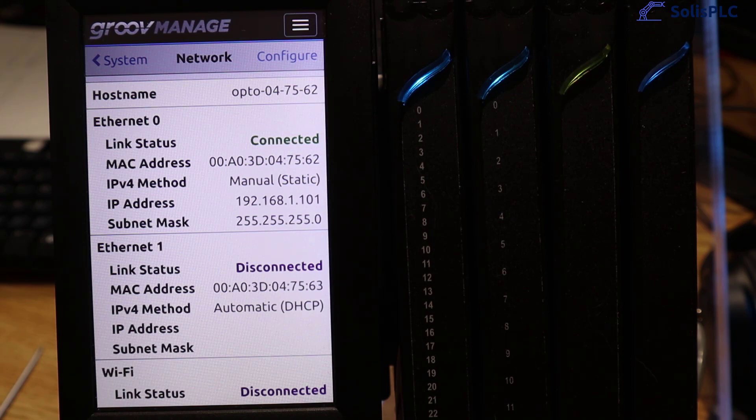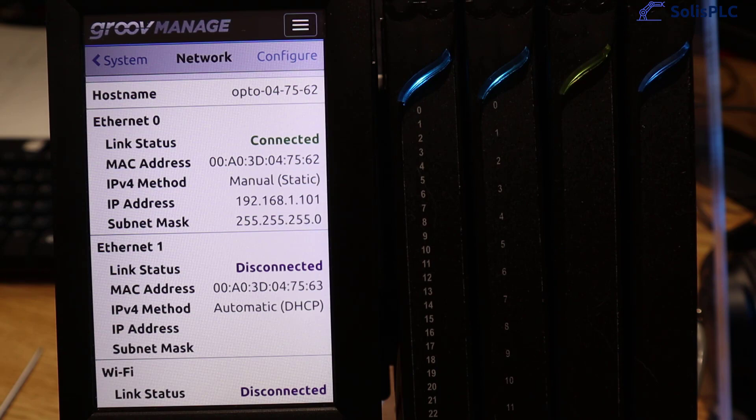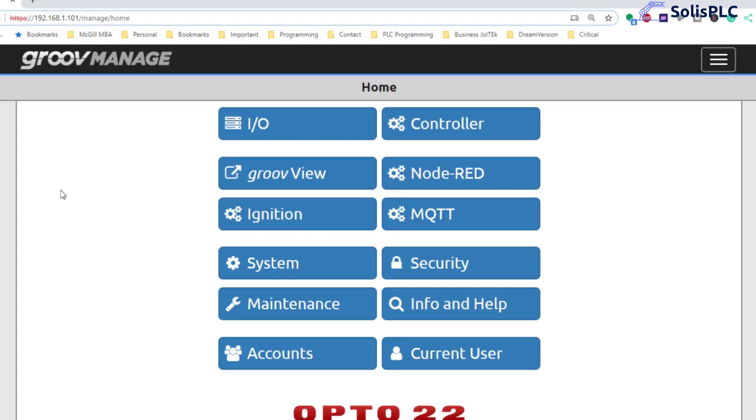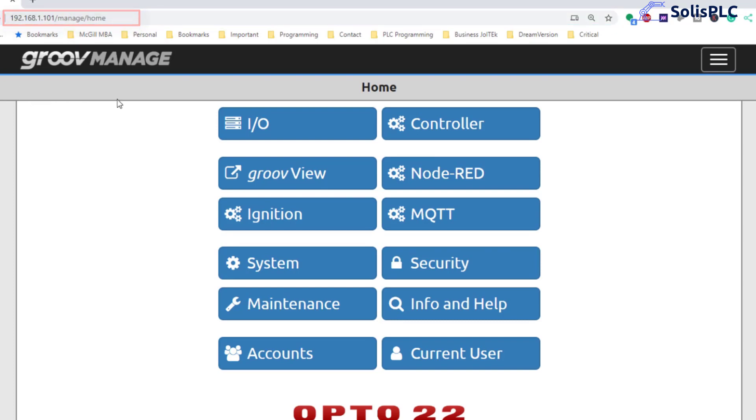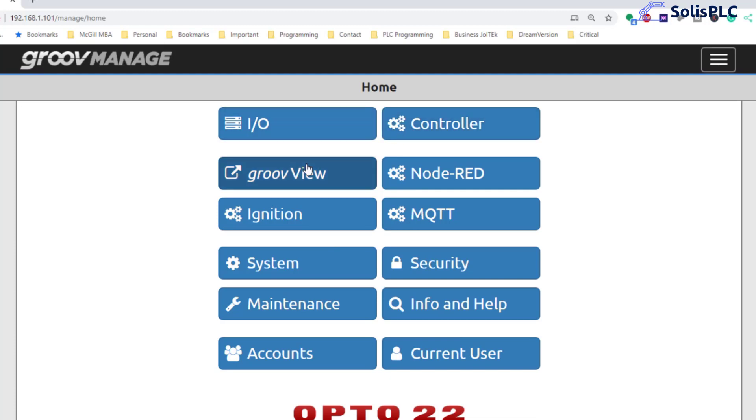So we can now go into the web interface in order to see the status of our controller. Alright so what's really cool about the GrooveEpic PLC is that you can enter the IP address that we've set on the controller in a regular browser. I'm personally using Google Chrome and you can see the same status that you would see on the LCD screen within the web application.